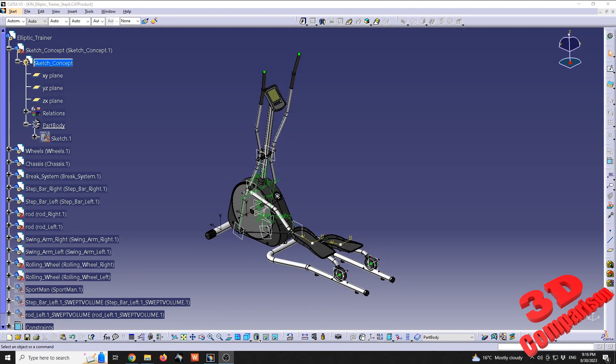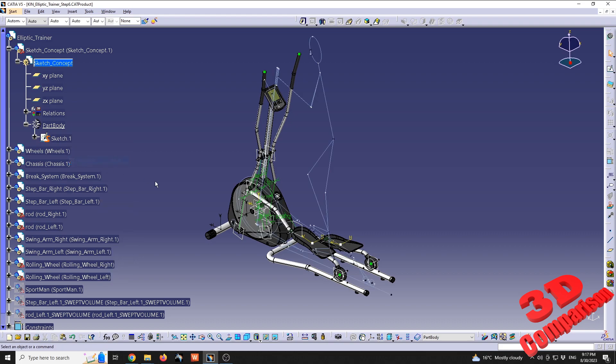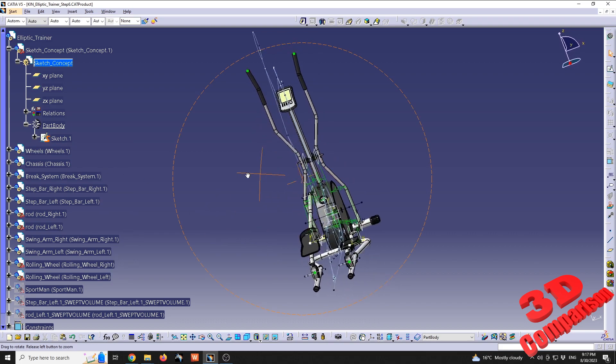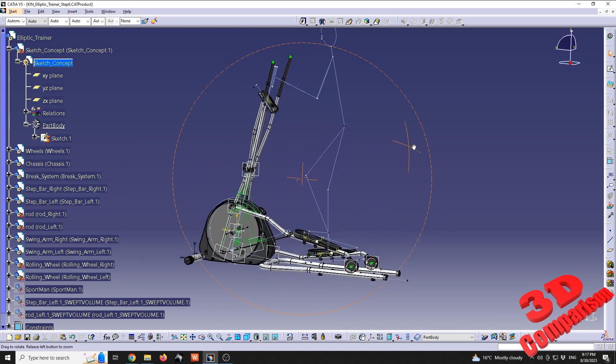Welcome to another video. We are going to take a look at an animated sketch on top of this elliptical trainer. To get started, I will unhide the sketch. We're going to see that this will be the stickman created using sketch profiles.